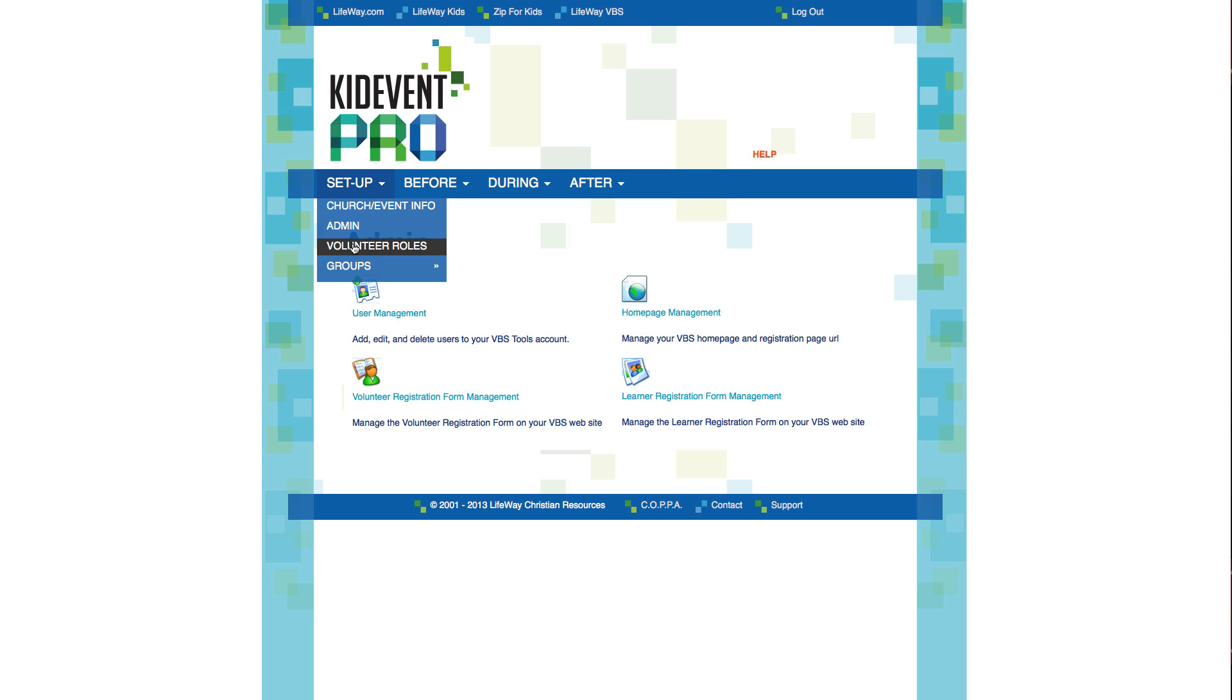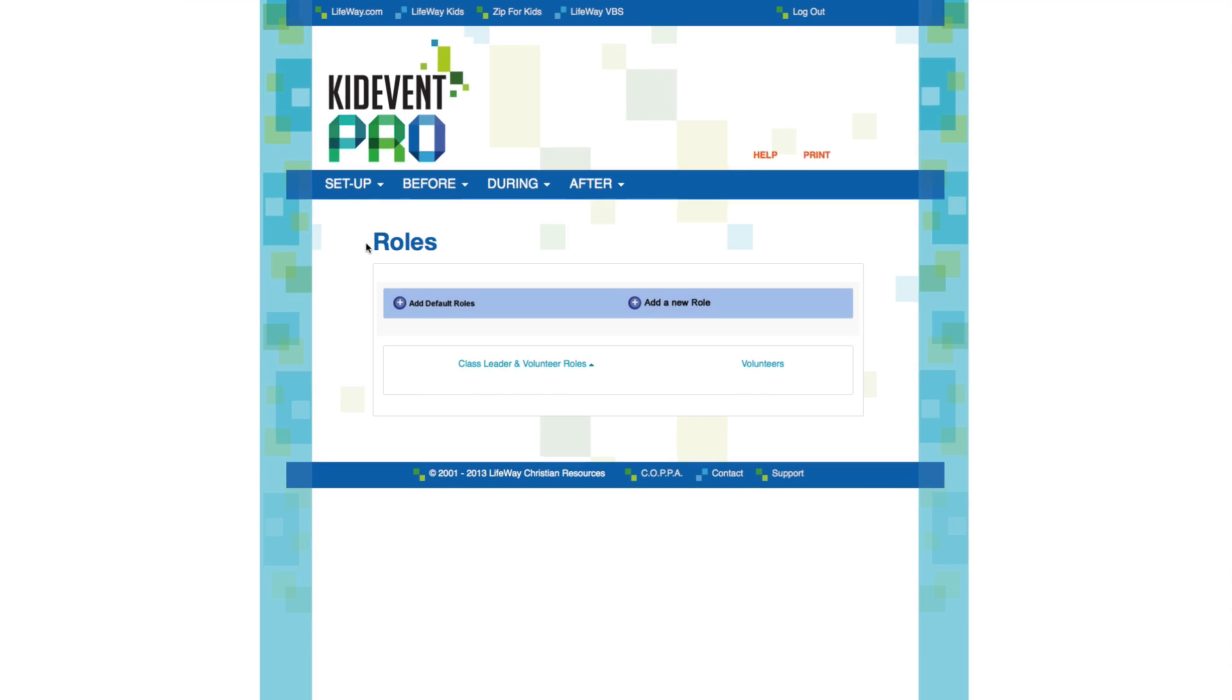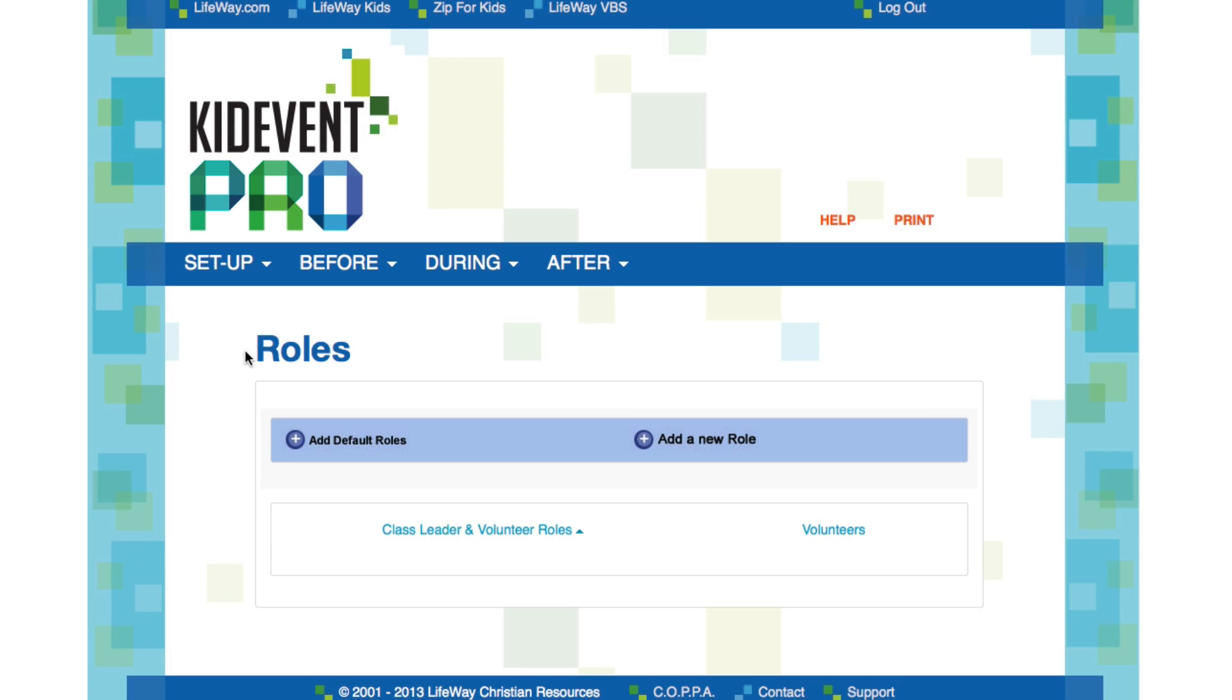Let's go down to volunteer roles. Kitevent Pro will require you to assign each volunteer to a role. So it's important that you set up volunteer roles before you start accepting volunteers.